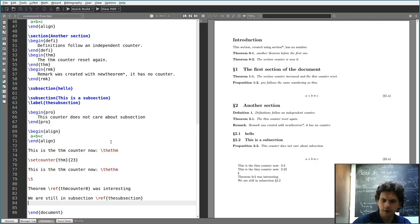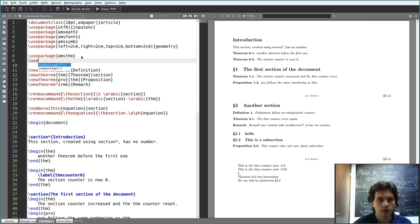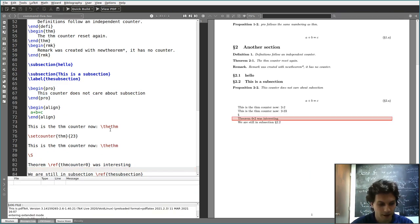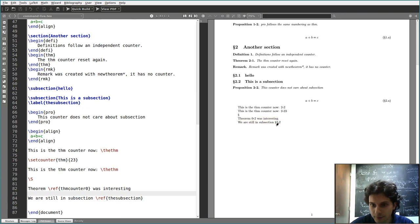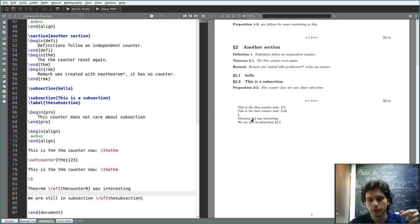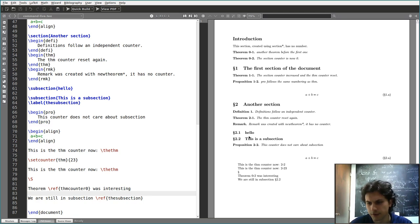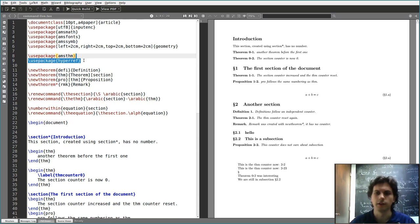Just a little trick: if you include the hyperref package, you have to compile twice because at first it may give an error. But now all your \refs become clickable links. If I click on this reference, it brings me to the point in the document where that item exists. With only one page it's not very useful, but if you write longer documents, just include the hyperref package and everything is done automatically.